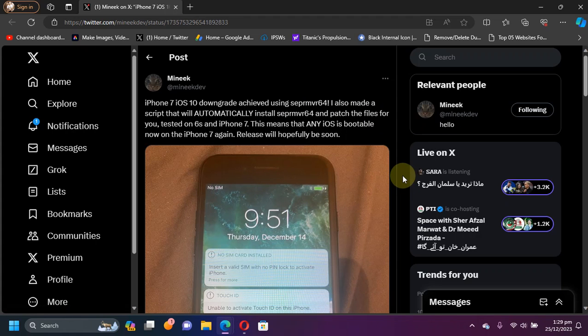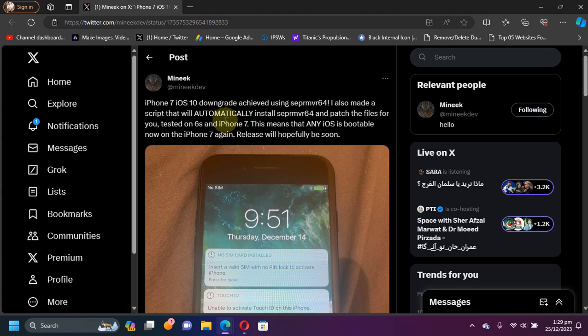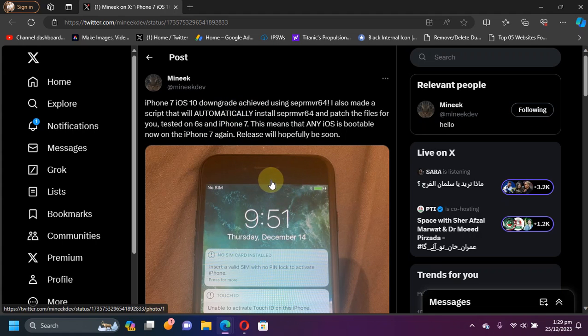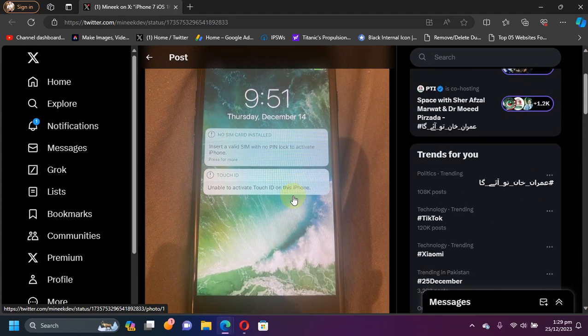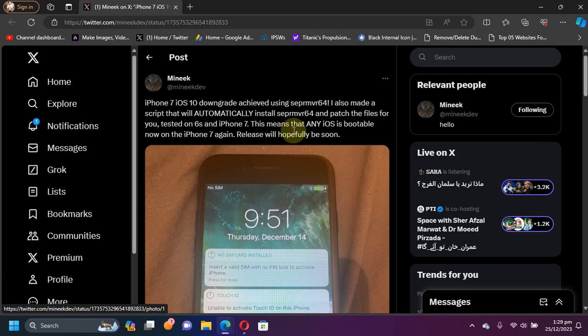It was tested on iPhone 6S and iPhone 7. You can see this iPhone 7 downgraded to iOS 10 successfully. That's all for this update. I will see you in a new video. Goodbye and take care of yourself.